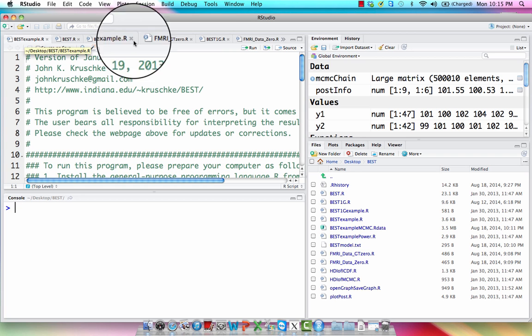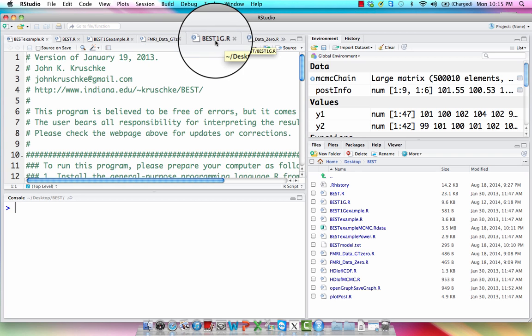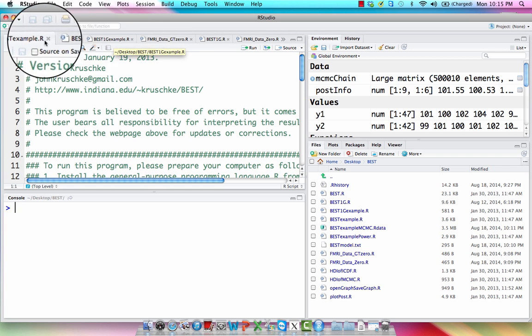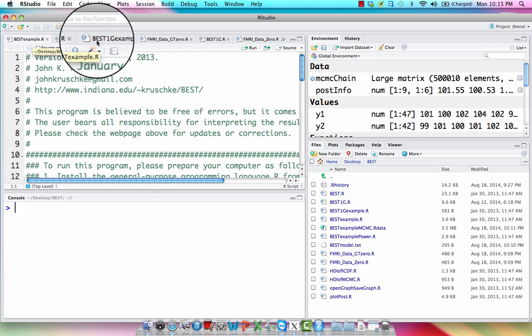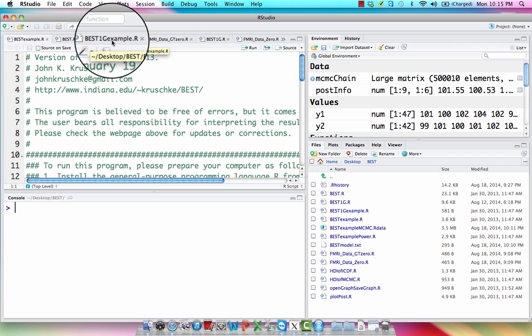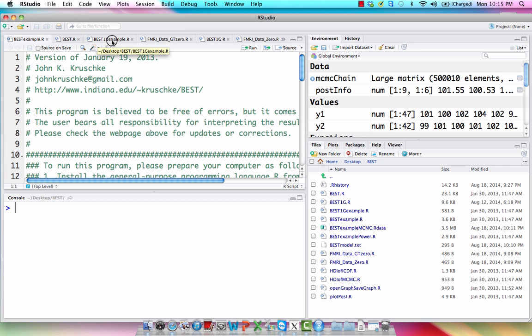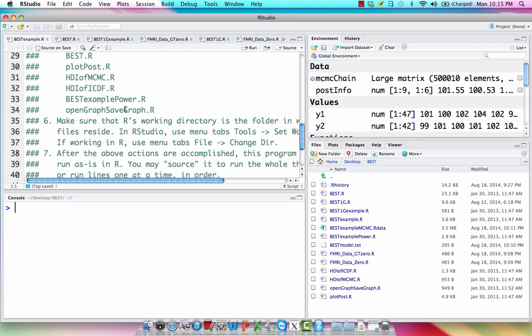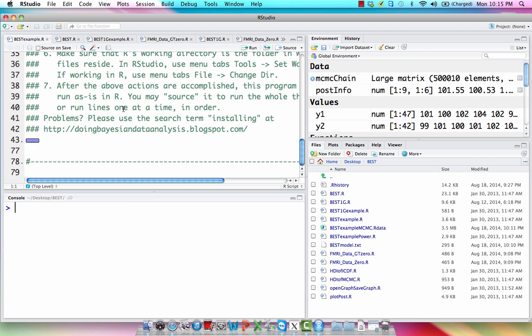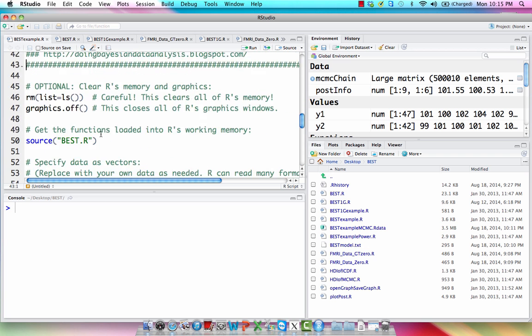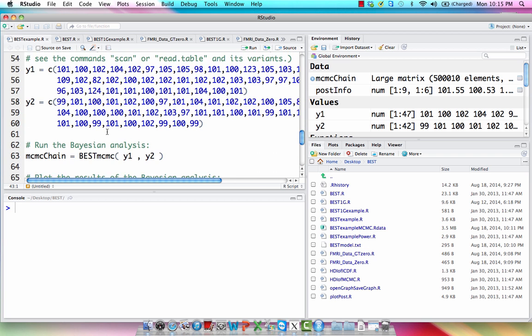So BESTExample.R and BEST1GExample.R are basically the equivalent of doing an independent samples and a one sample T-test, except in this case we're applying Bayesian inference to the data that we've collected. Notice again a lot of this we're not going to change, but we will change things in these vectors right here. In this case these are just placeholders, surrogates, for data that you would collect in the actual world.